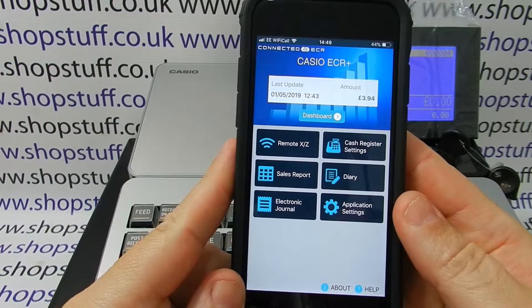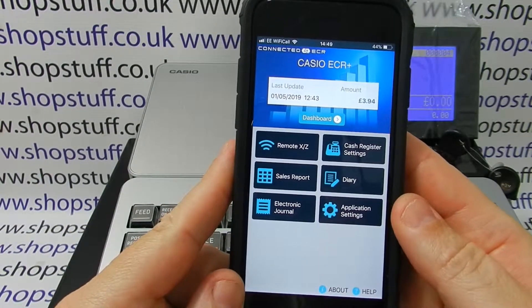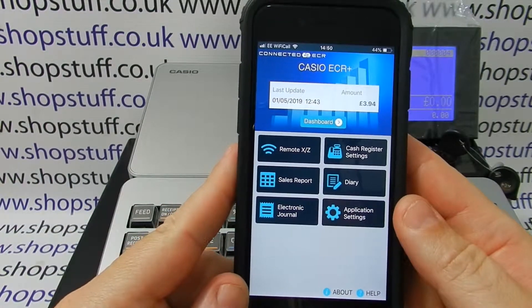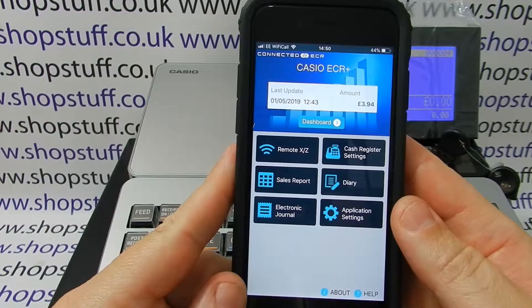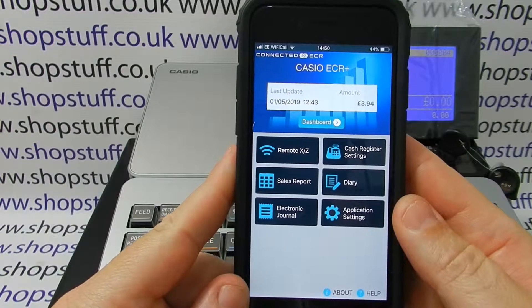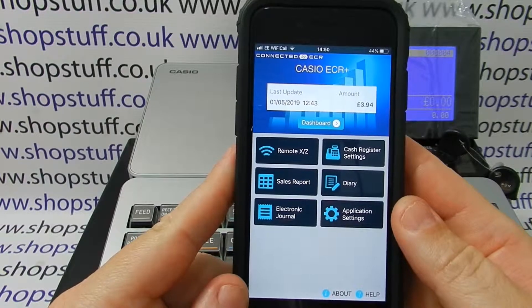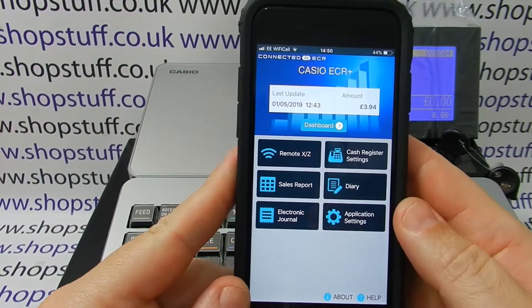In this video we will be showing you some of the features of the app. We've got the app downloaded to our device and also the phone connected to the actual tool itself.